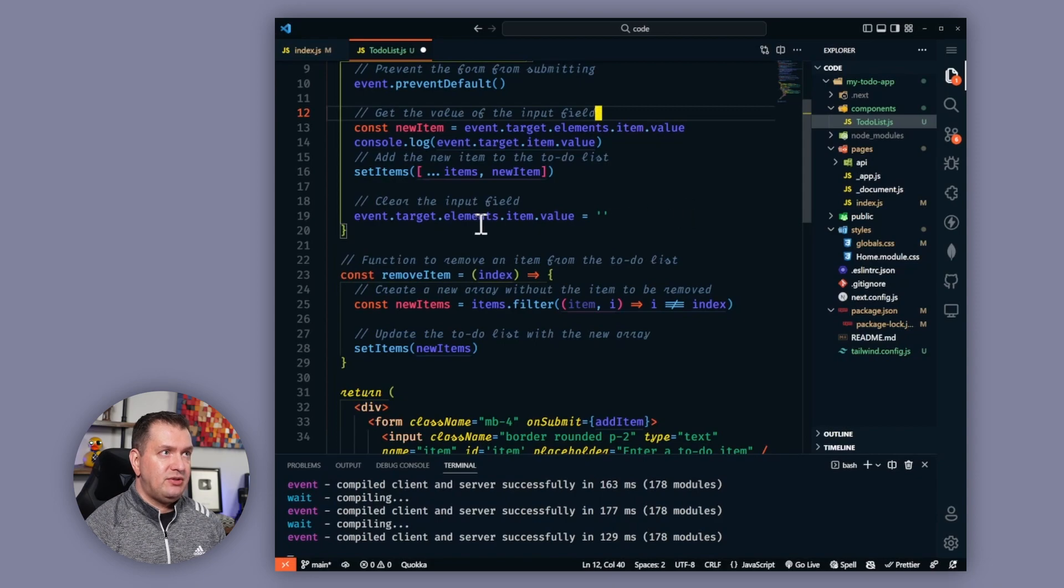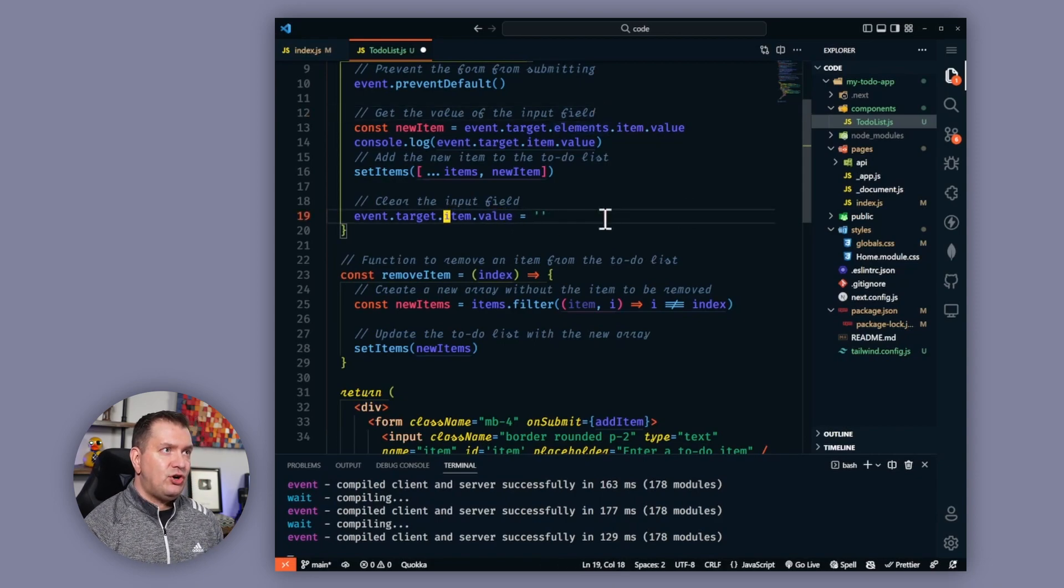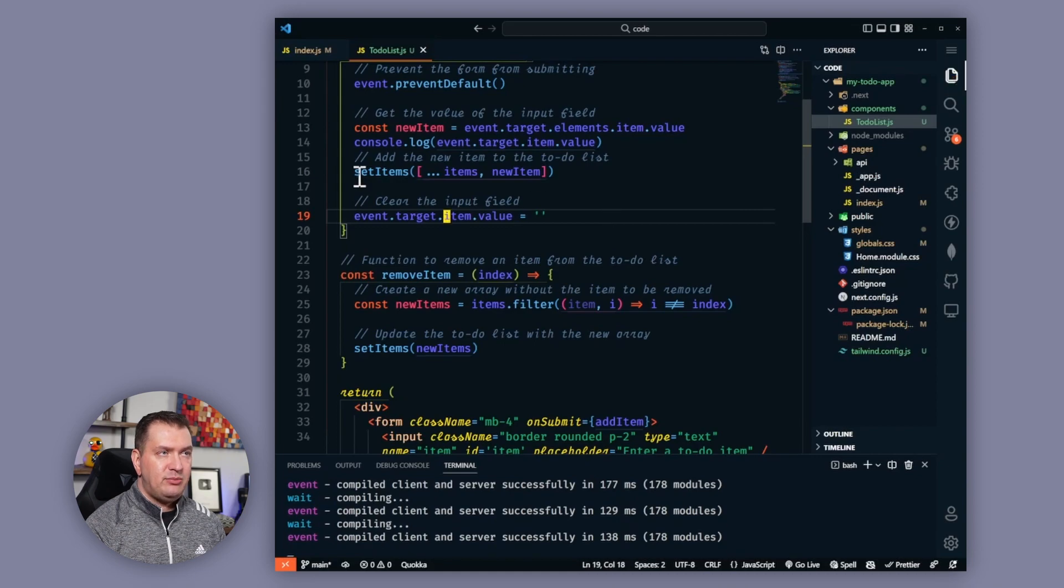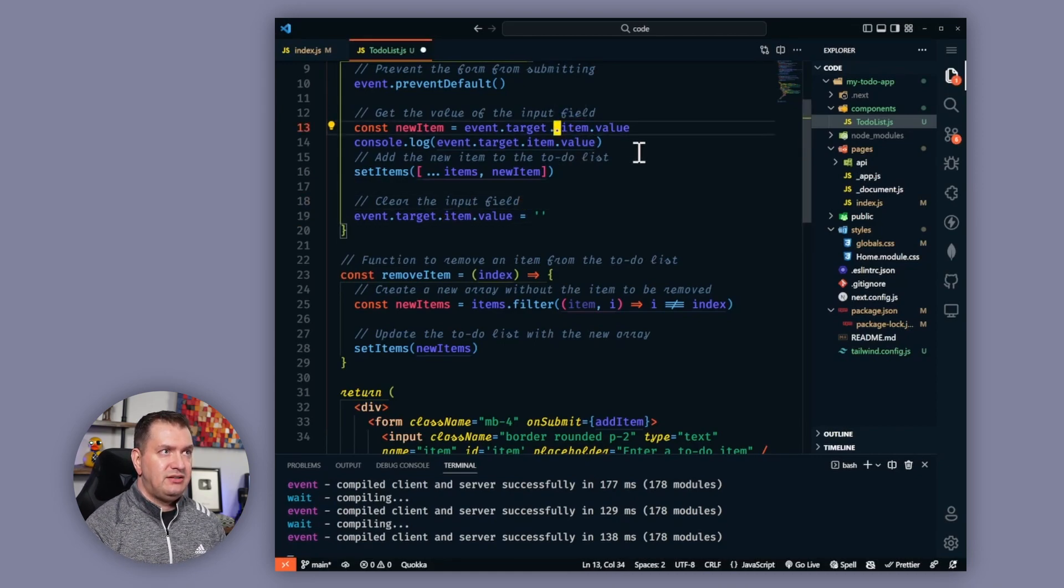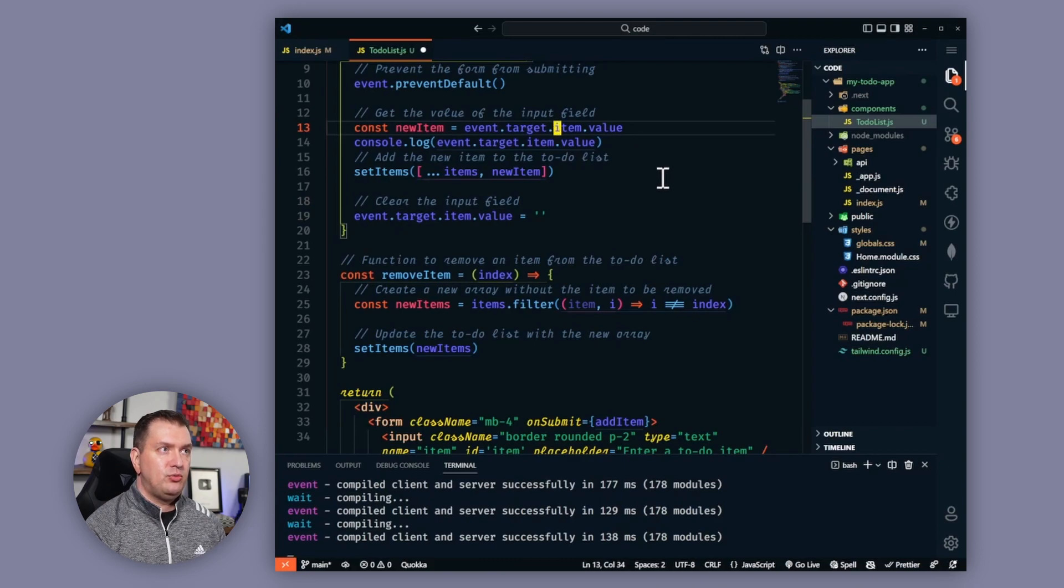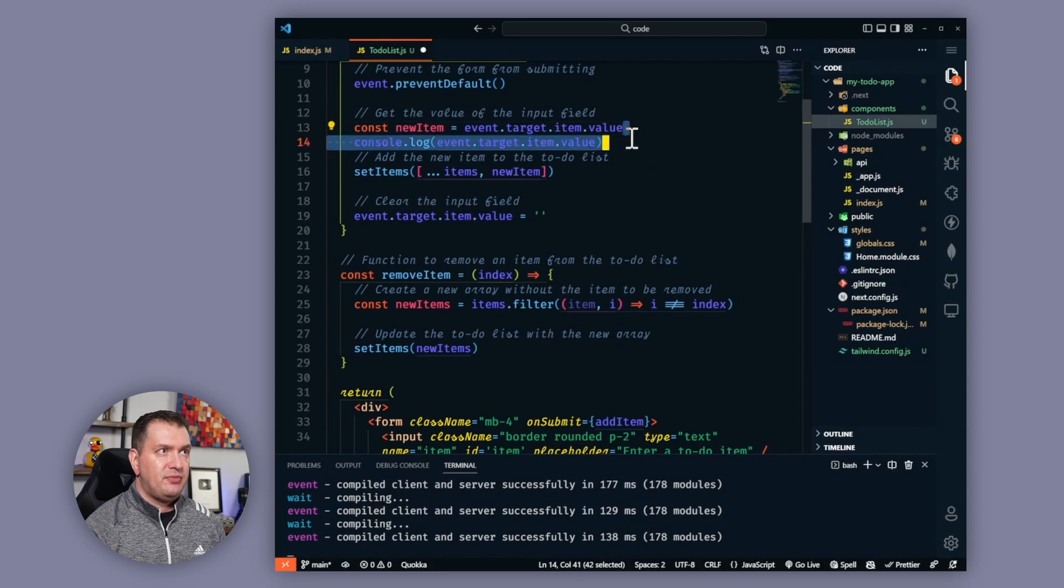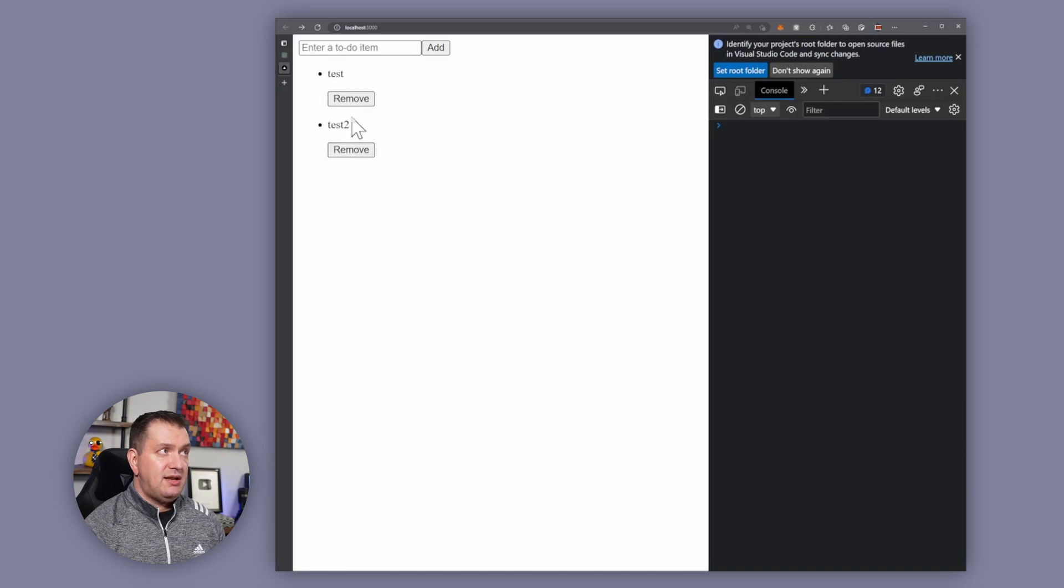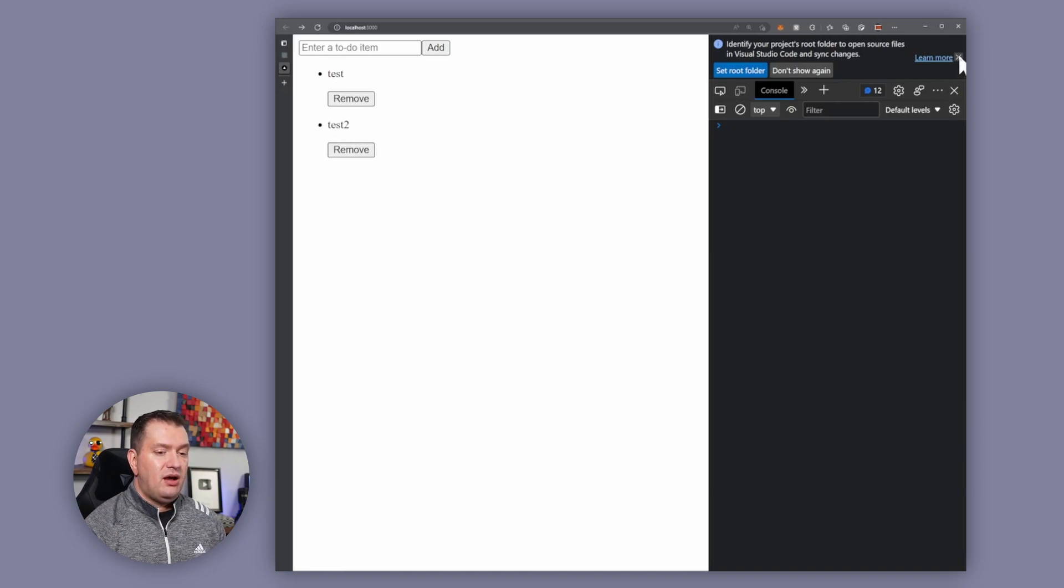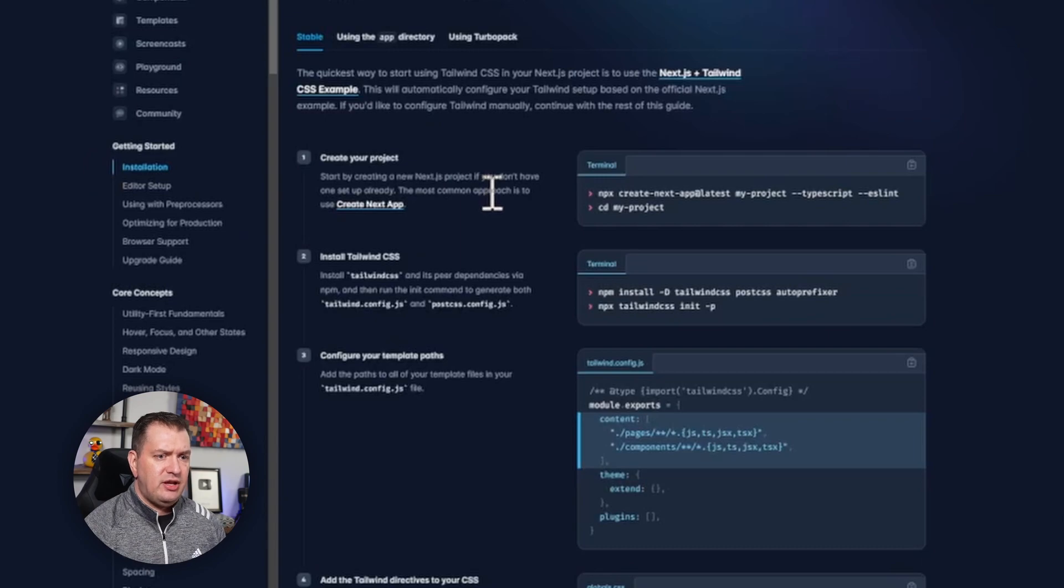So I'm just going to go ahead and correct it since I know what the issue is. The event.target.elements.item.value, that's incorrect. It should just be event.target.item.value. So I'm just going to remove the elements there and that should work just fine now. All right, so let's go back to our browser, test it out, and now it's working.